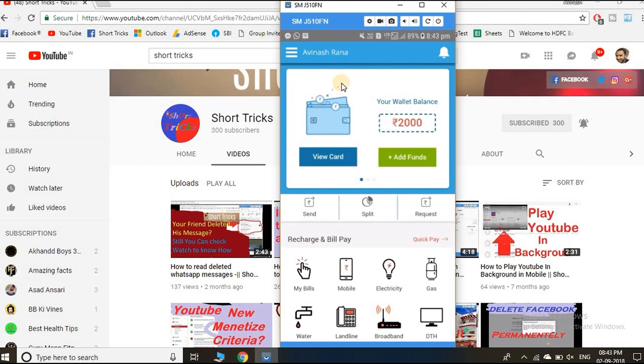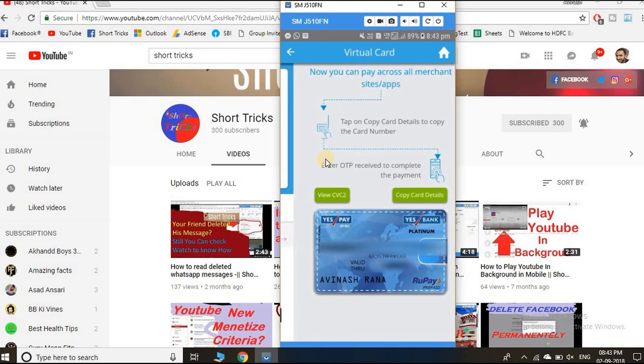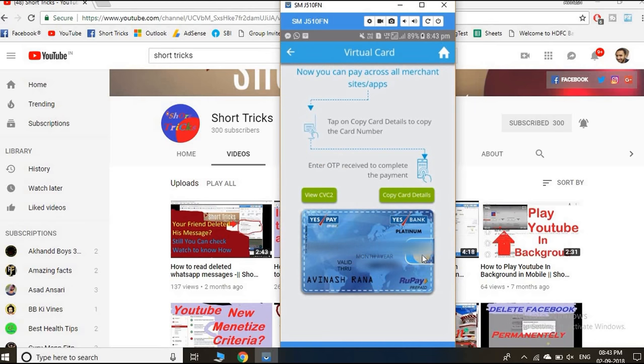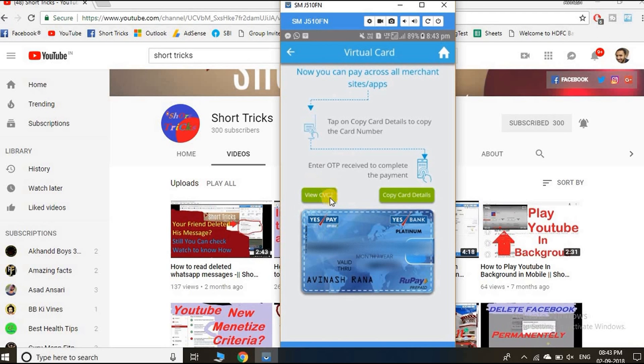When you load money successfully, click on view card and here you will get a virtual debit card from YesBank. If you want the CVV, then click on this view button too.